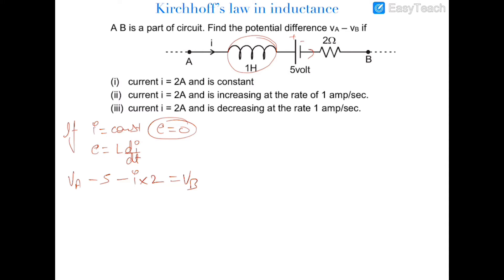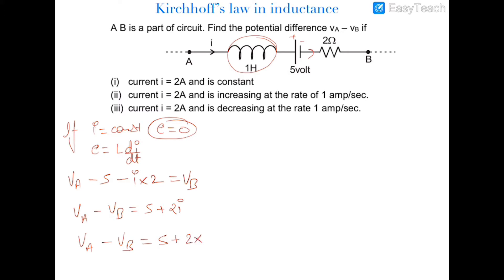VA minus VB would be equal to 5 plus 2I. Since the current is also 2, VA minus VB equals 5 plus 2 times 2, so VA minus VB is equal to 9 volts.